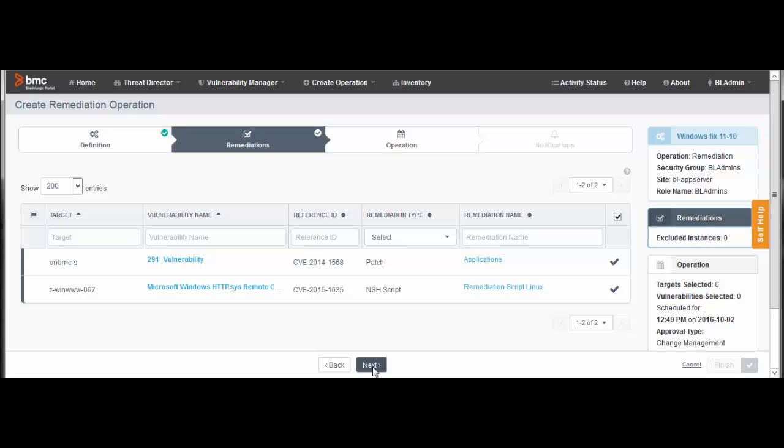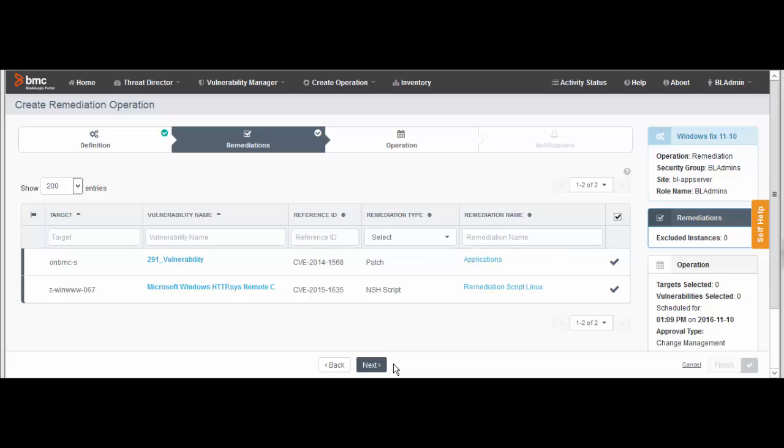Here you can review the list of remediations that can be deployed. If you do not want to deploy a remediation, select the checkmark to deselect it. Click Next.